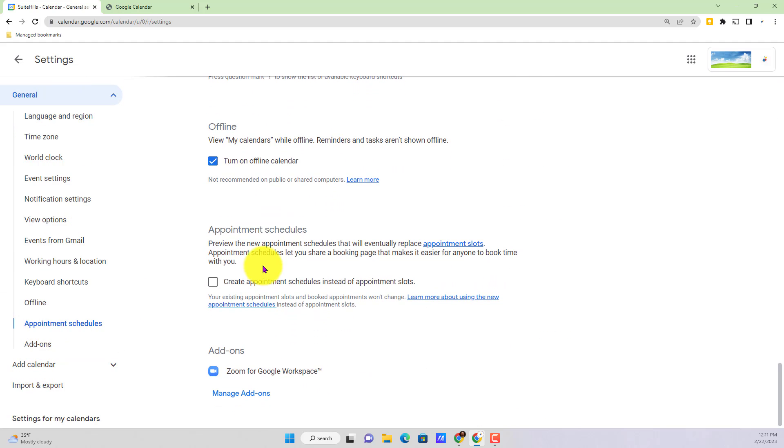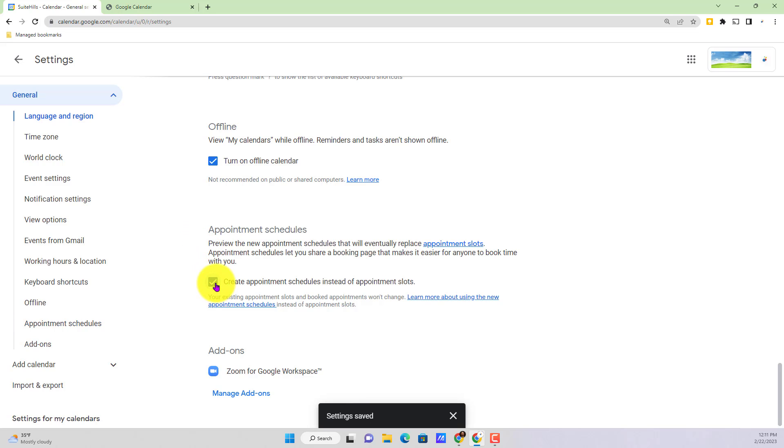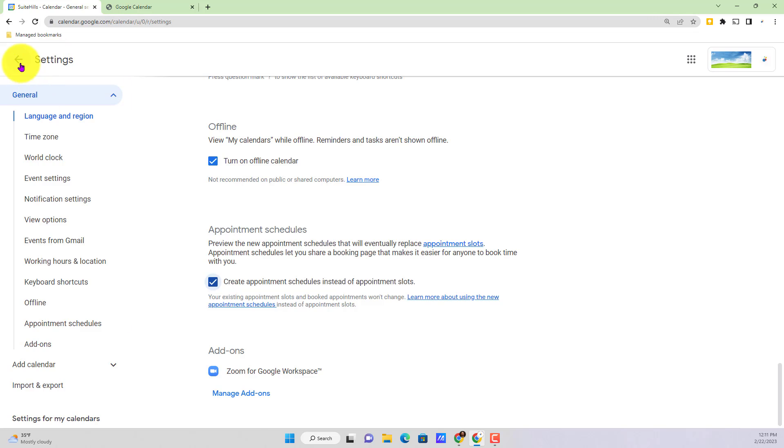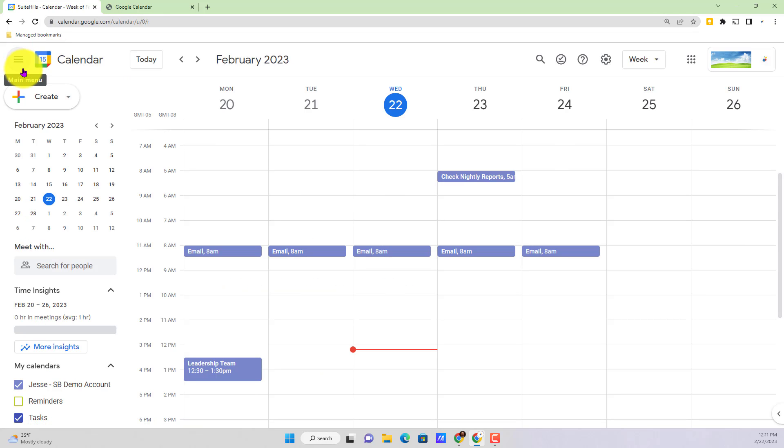And what you want to make sure you do is in this appointment schedule section, be sure to check the checkbox where it says create appointment schedules instead of appointment slots. That's all you got to do. As you can see there at the bottom of the screen, it actually auto saved. We're going to jump back out to my calendar.